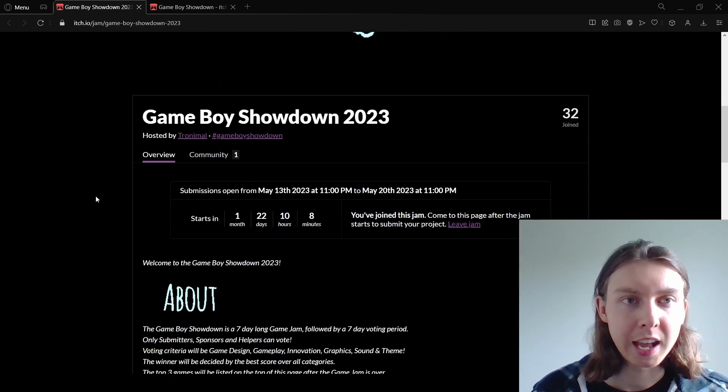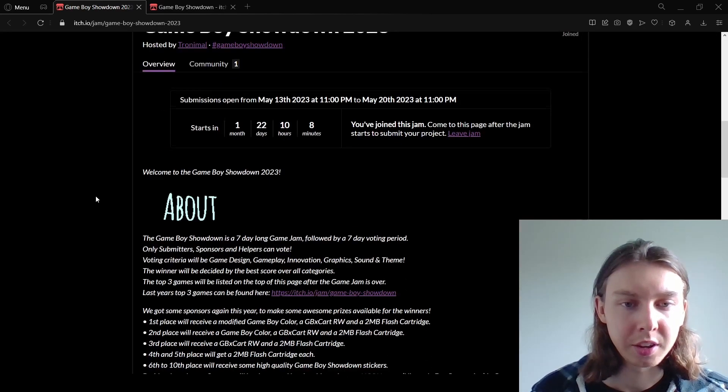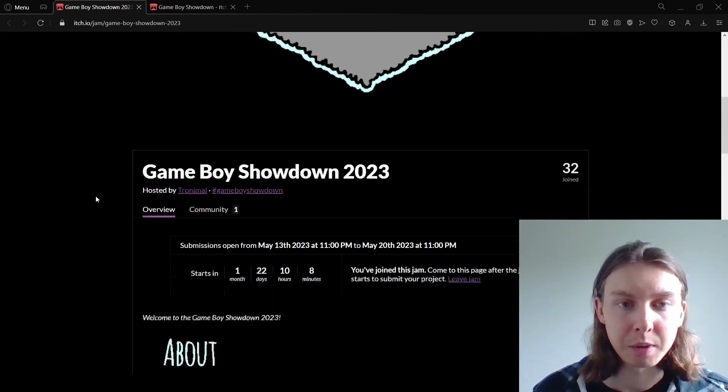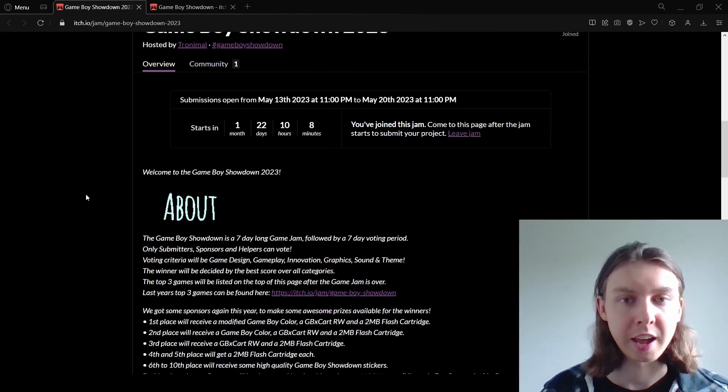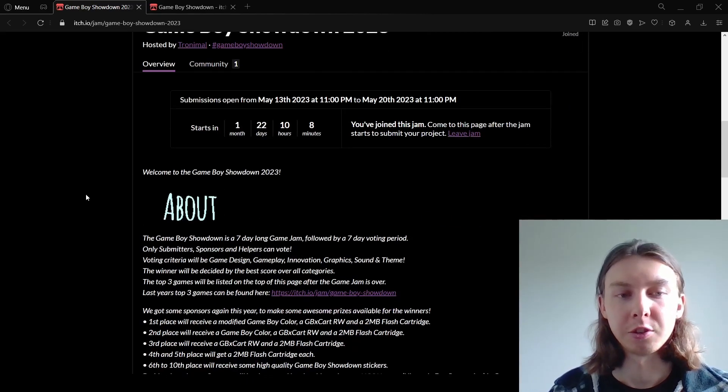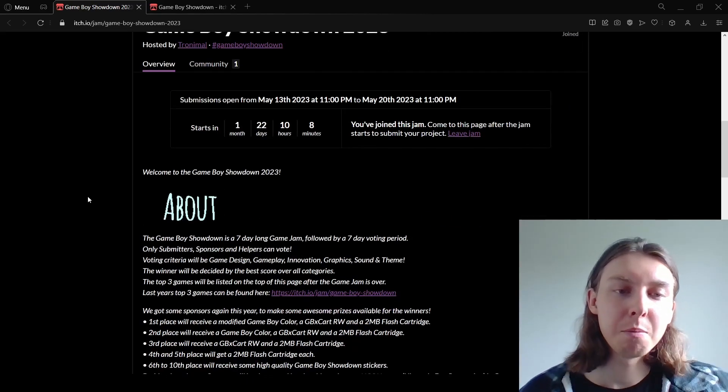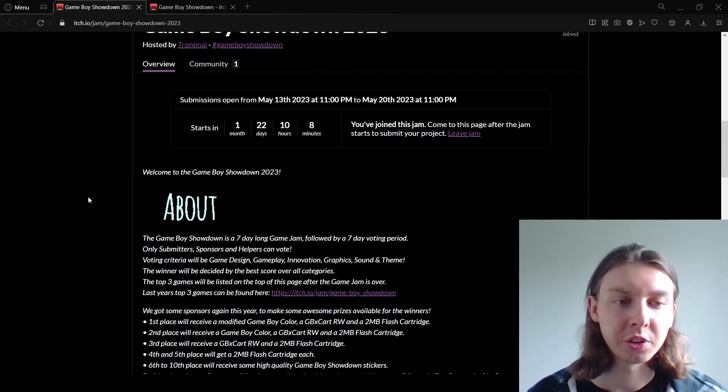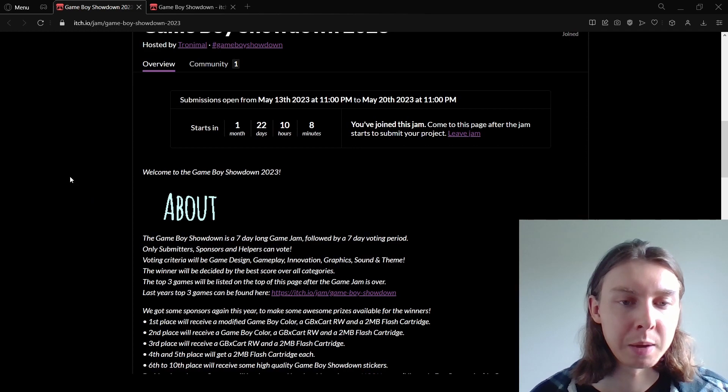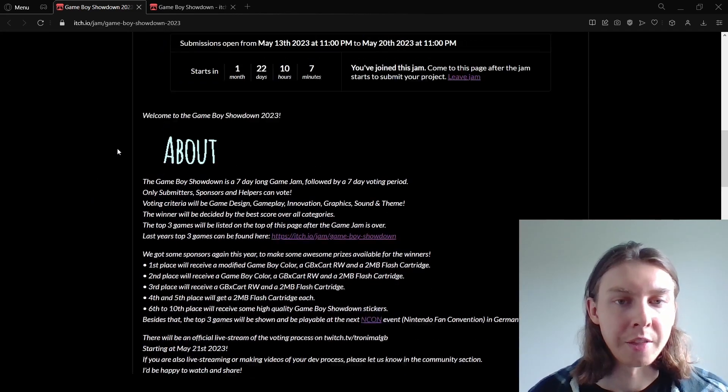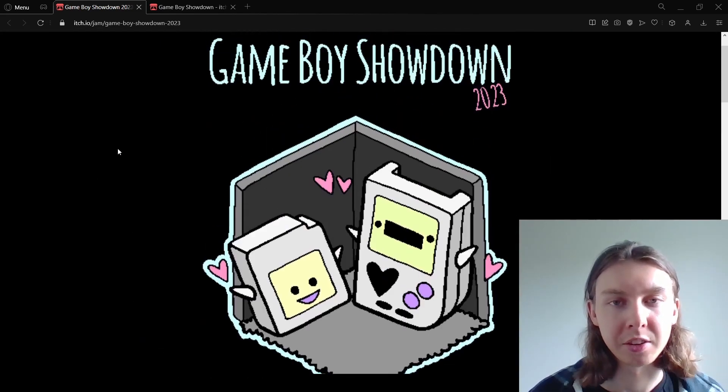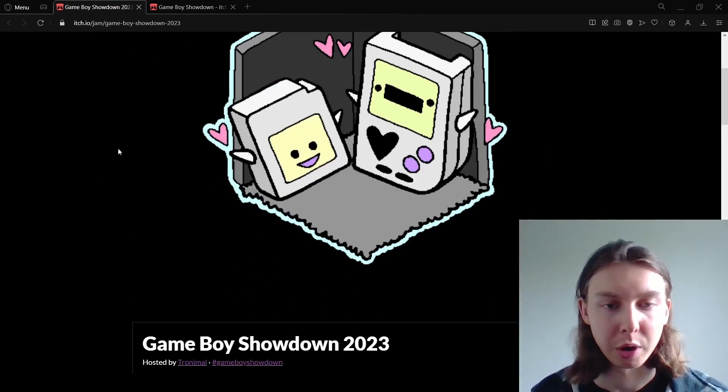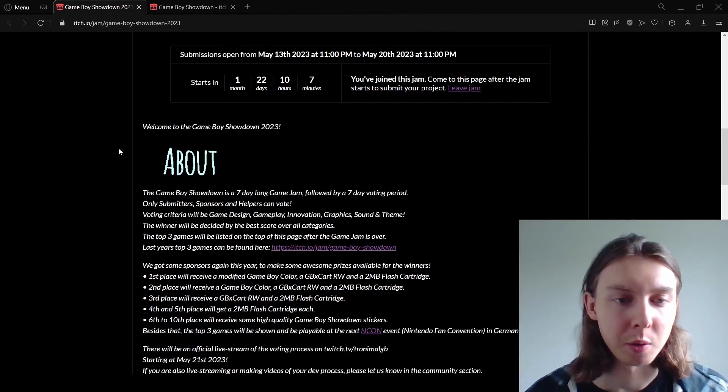So just like last year, this game jam is run by Tronimal, which I would describe as a Game Boy music producer who was also a game developer. The whole idea of the game jam is that you make a Game Boy game in one week.